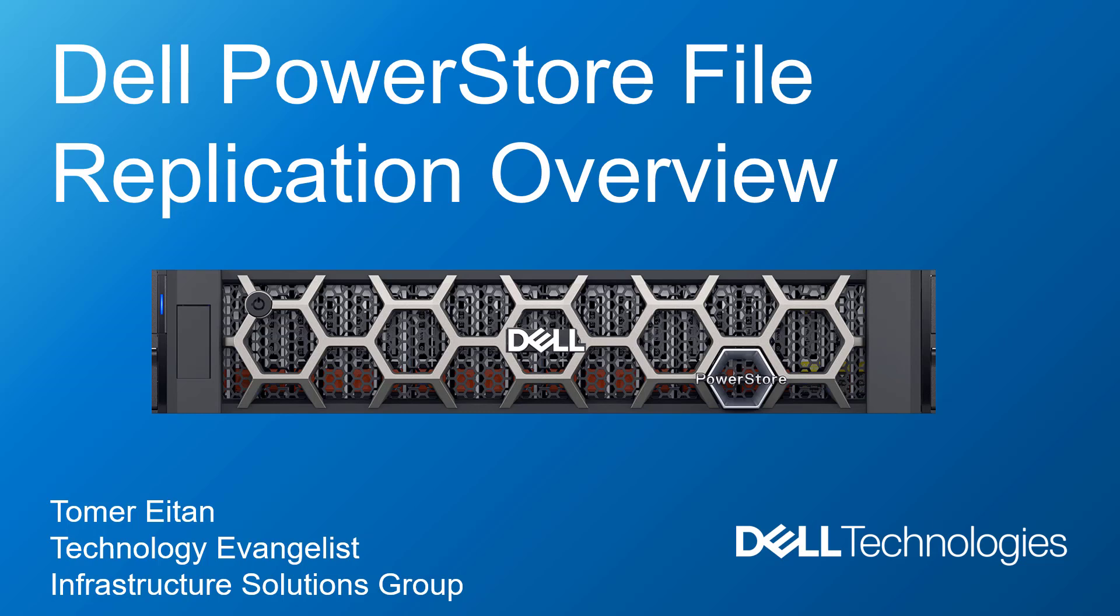This feature can be used to protect against a storage system outage by replicating a copy of data to a remote PowerStore system. In this demonstration video, I'm going to give you a quick overview of the new PowerStore file replication feature and perform a failover of a VMware NFS datastore to a remote site.